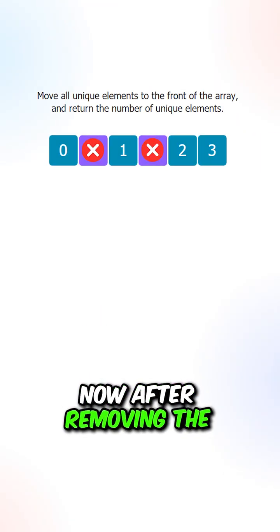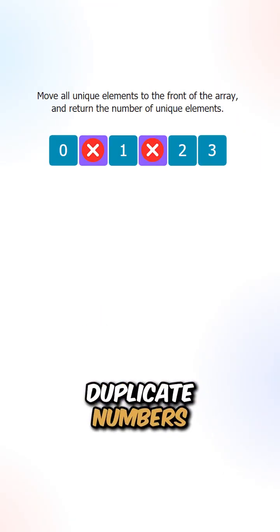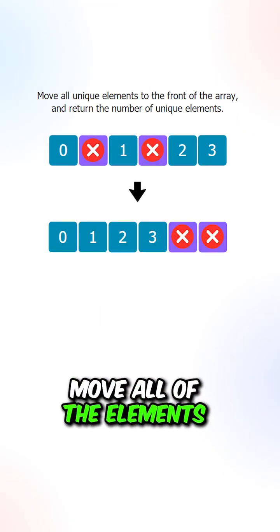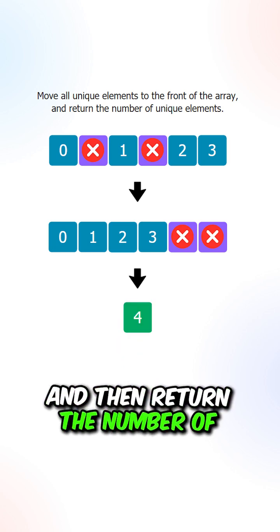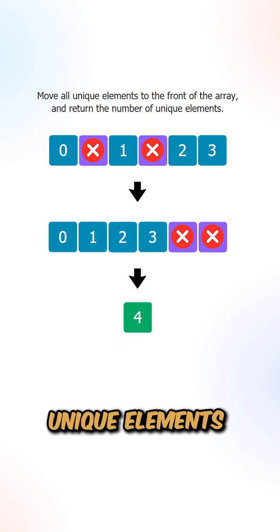Now after removing the duplicate numbers, move all of the elements to the front of the array and then return the number of unique elements.